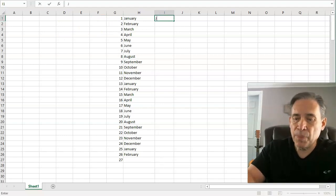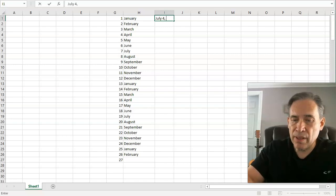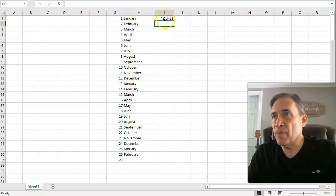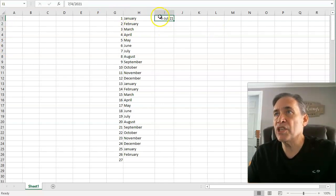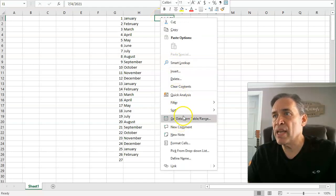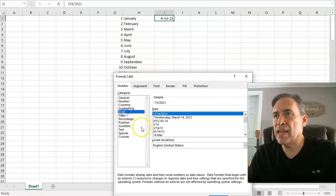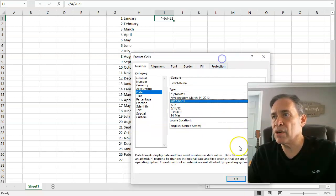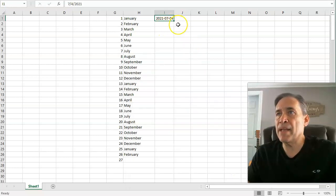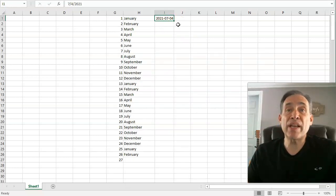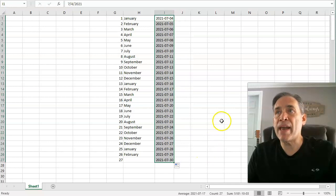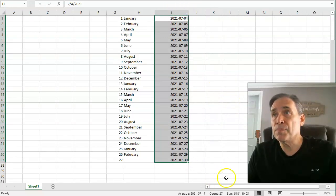You can also use dates. Let's start with July 4th, 2021. I don't like the default date format — I prefer four digits for the year, two for the month, and two for the day. Go to Format Cells, navigate to Date, and set that format. It makes for good sorting, especially if you're renaming pictures over the years. You can then autofill that date format automatically.